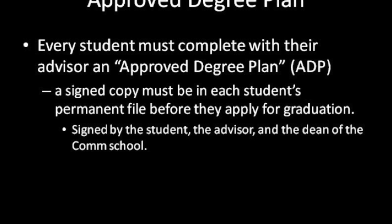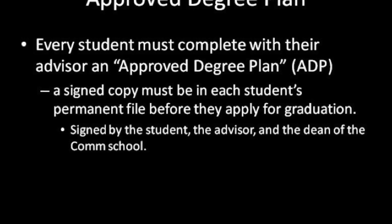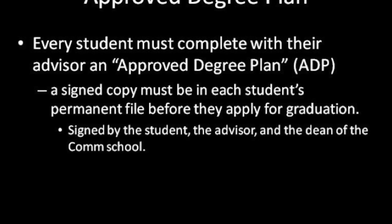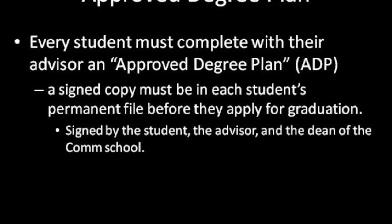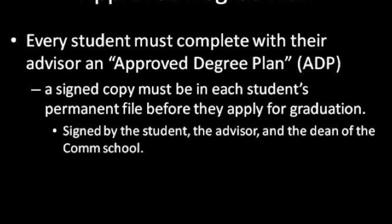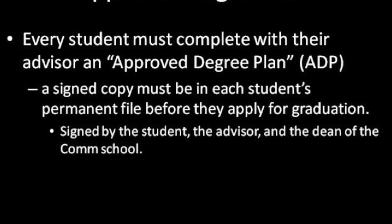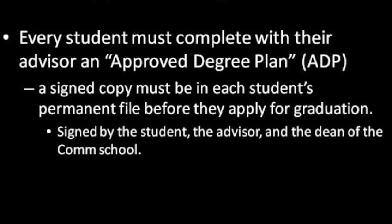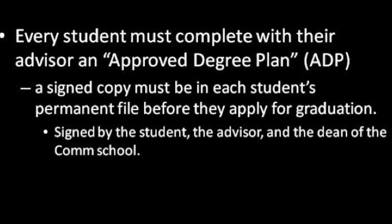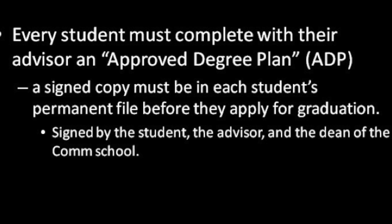Every student must complete one of these approved degree plans with their advisor, and it has to be in your permanent file before you apply for graduation. It has to have your signature, your advisor's signature, and the dean of the School of Communications and Arts.